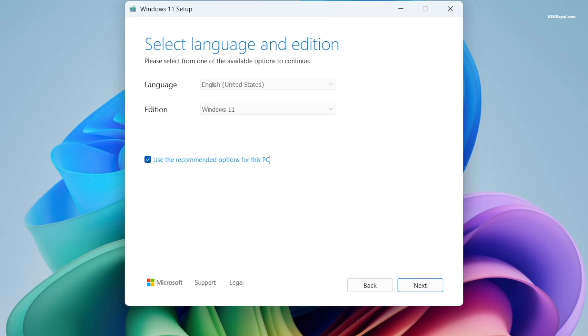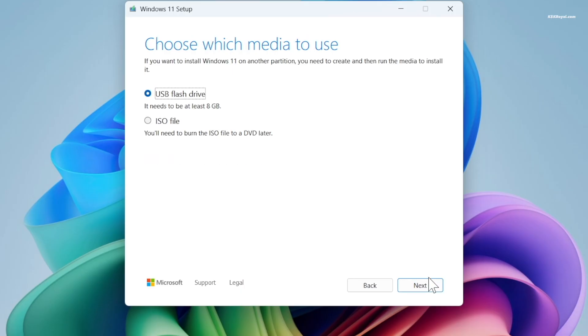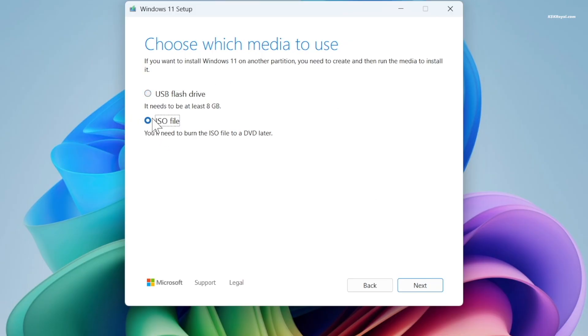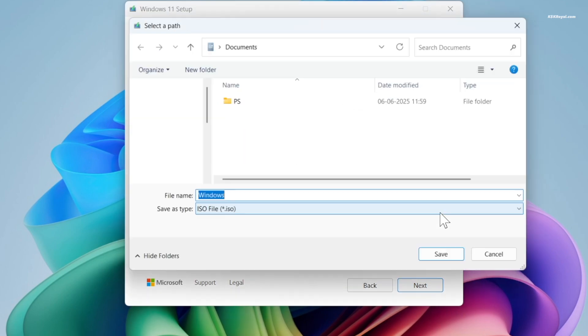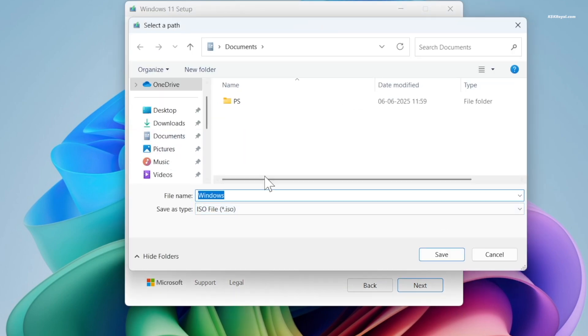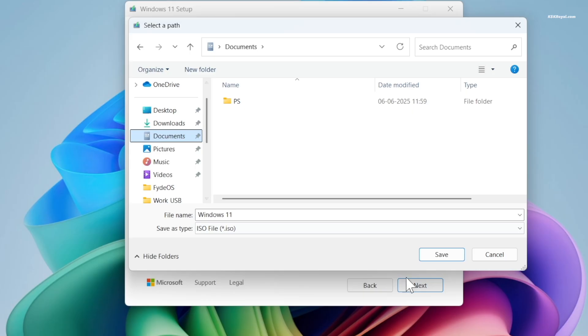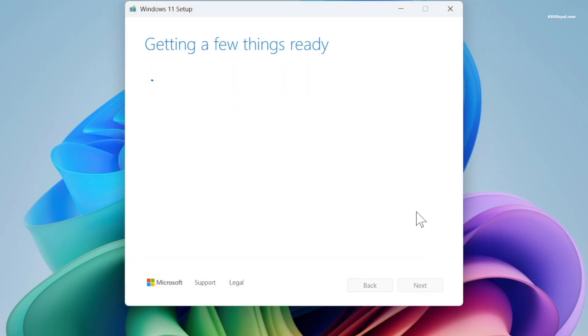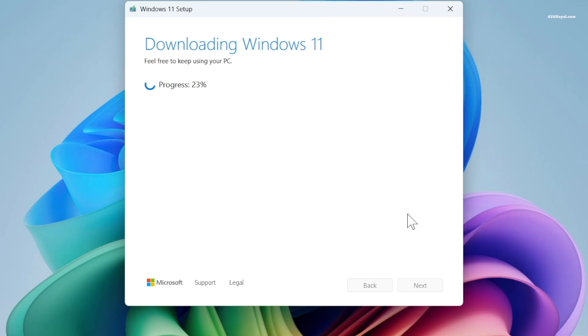Now instead of creating a bootable USB directly, we will download the Windows 11 ISO file for now. Choose the ISO option and save it somewhere on your computer. Make sure you have a fast internet connection as the download will take some time depending on the speed of your connection.